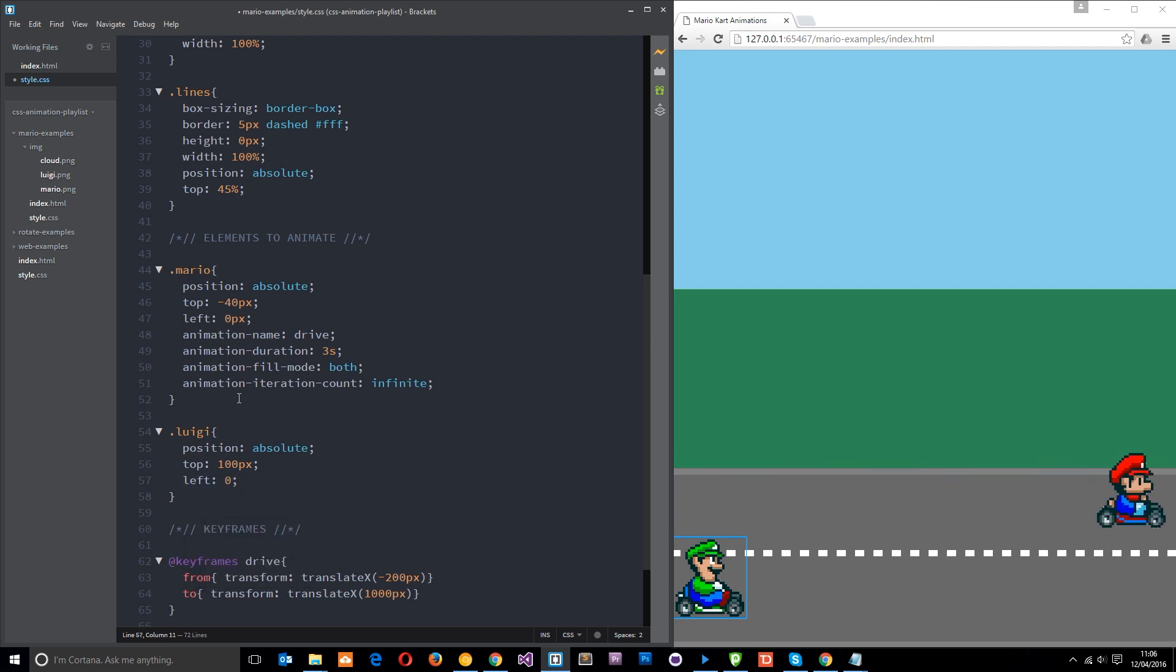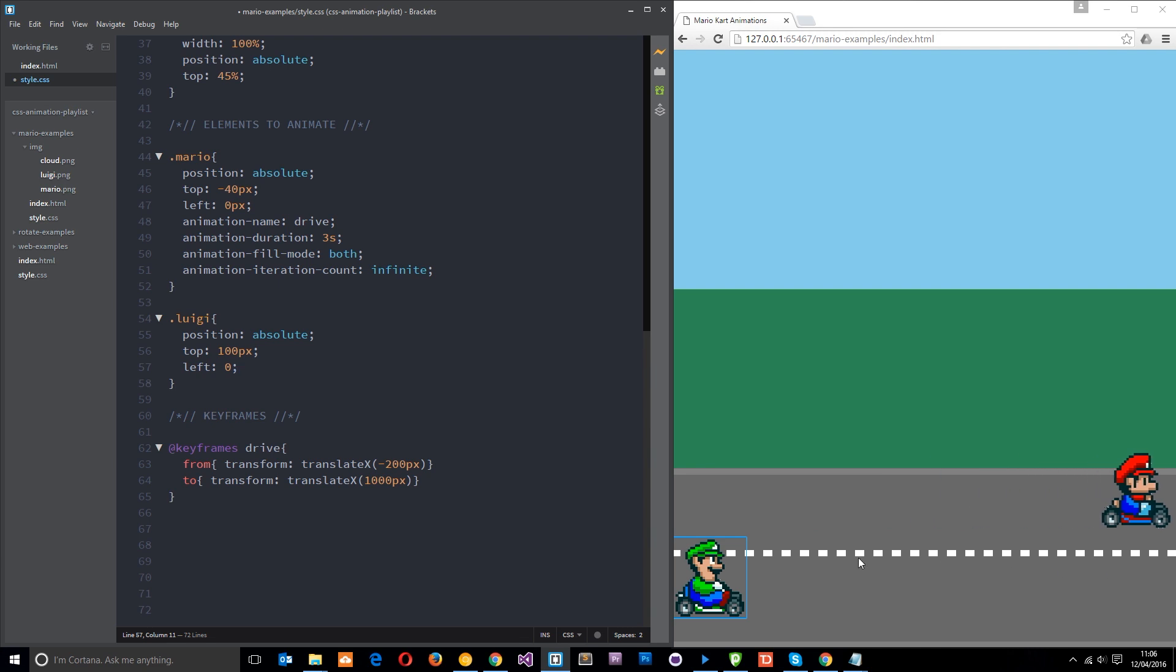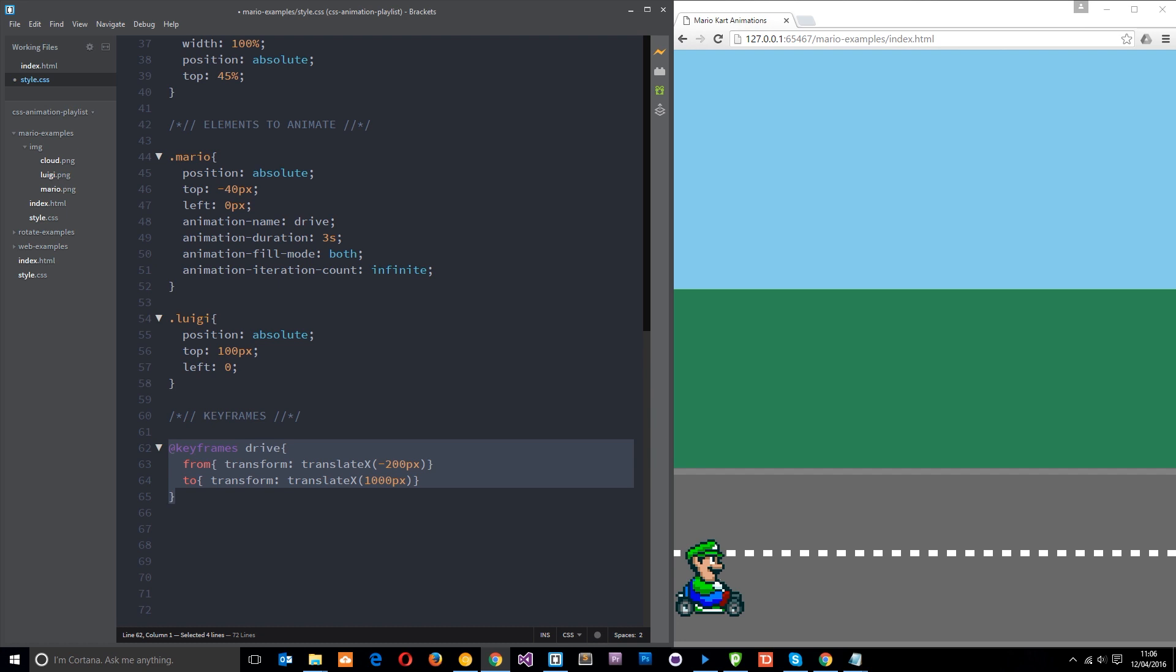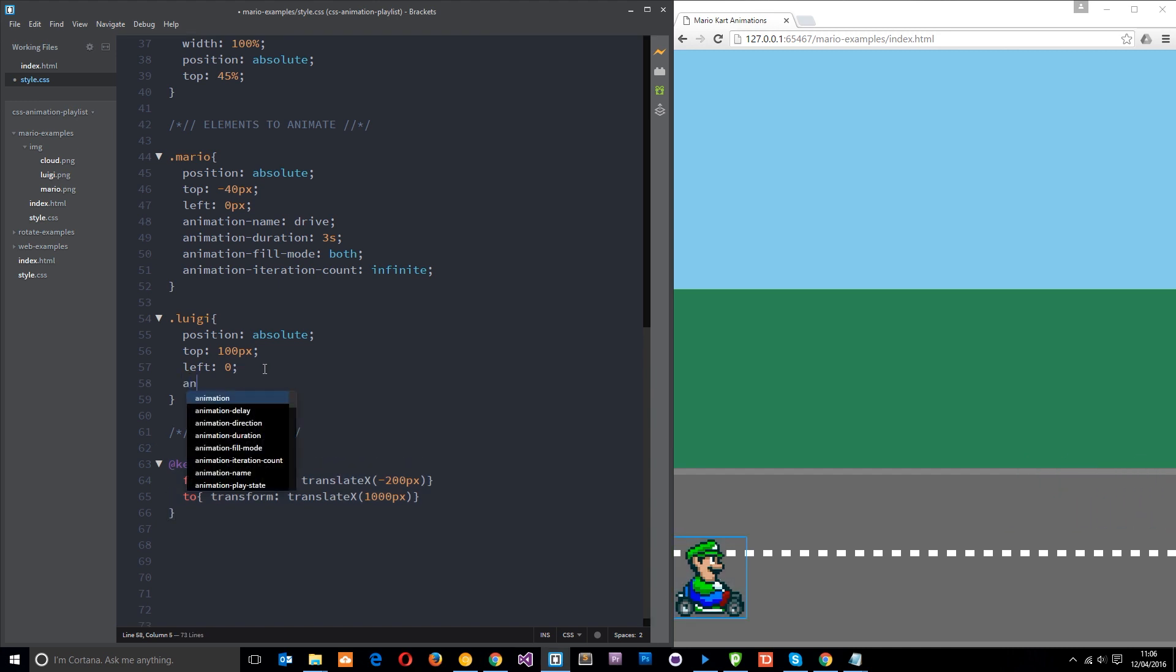Now what I want to do is set up another animation on this dude so that he does the same thing but he's going to reverse. We don't need to set up another keyframes and say reverse or anything like that. We can just use the animation direction property and we can say that we want him to reverse backwards. Let's go ahead and add in the animation name first of all: animation hyphen name, and it's still going to be the same one, drive.